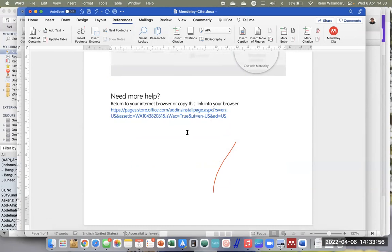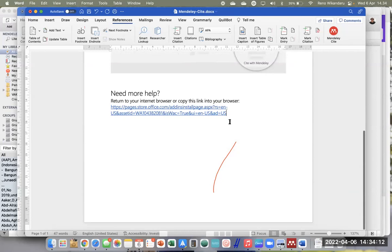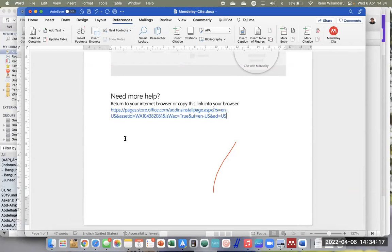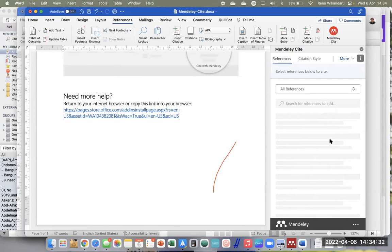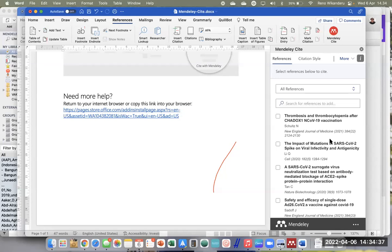Berikutnya saya jelaskan cara memasukkan kutipan dengan Mendeley Cite. Kalau dengan Mendeley Desktop kita harus klik di sini, masuk ke Mendeleynya dulu, browsing artikel. Kalau di Mendeley Cite, kita klik Mendeley Cite di References, kemudian tunggu sebentar loading. Untuk penggunaan pertama mungkin akan diminta sign in — silahkan sign in dengan akun Mendeley, bukan akun Microsoft.